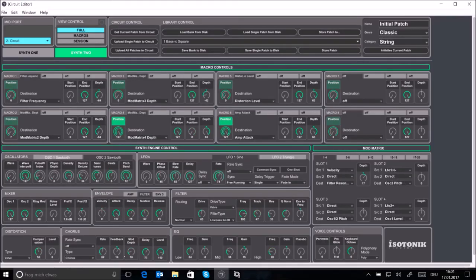To further improve this sound I'll apply some chorus to it but again not too much.